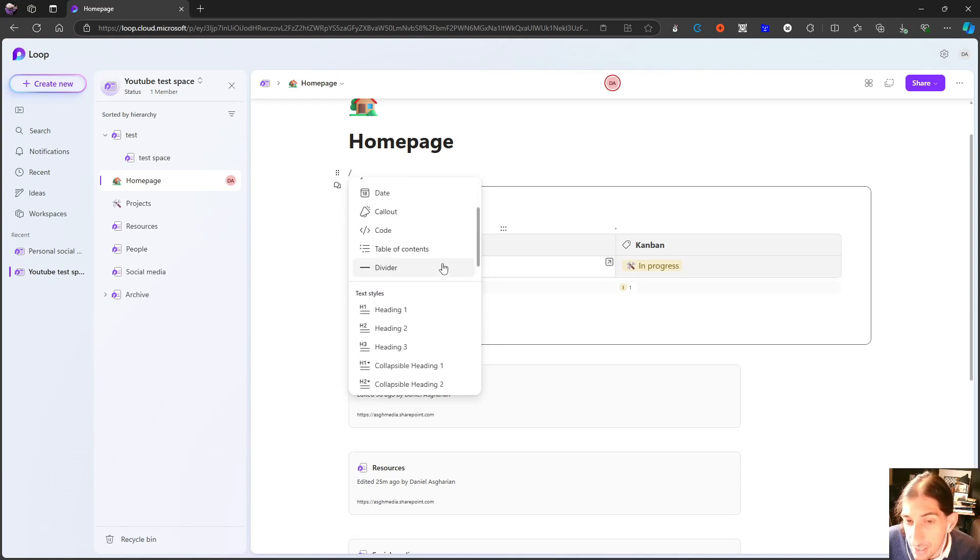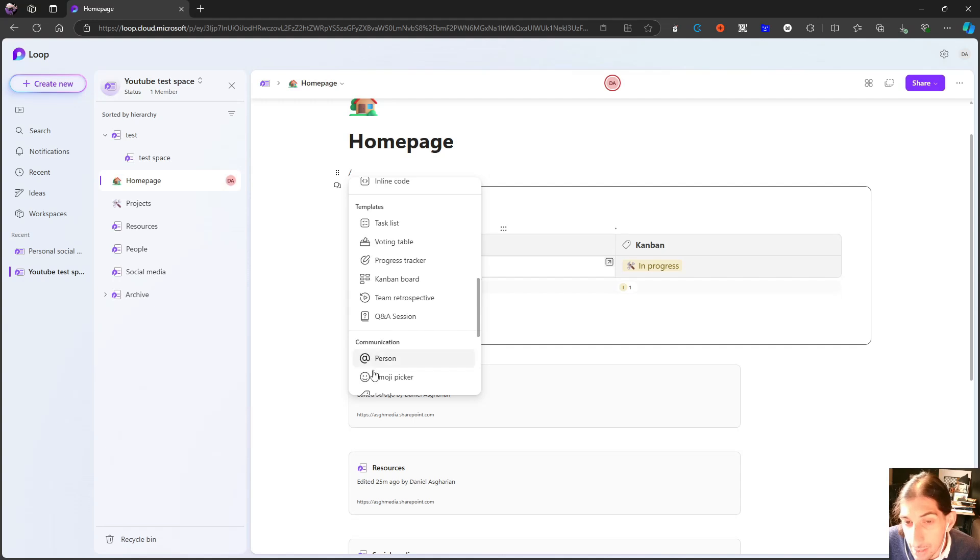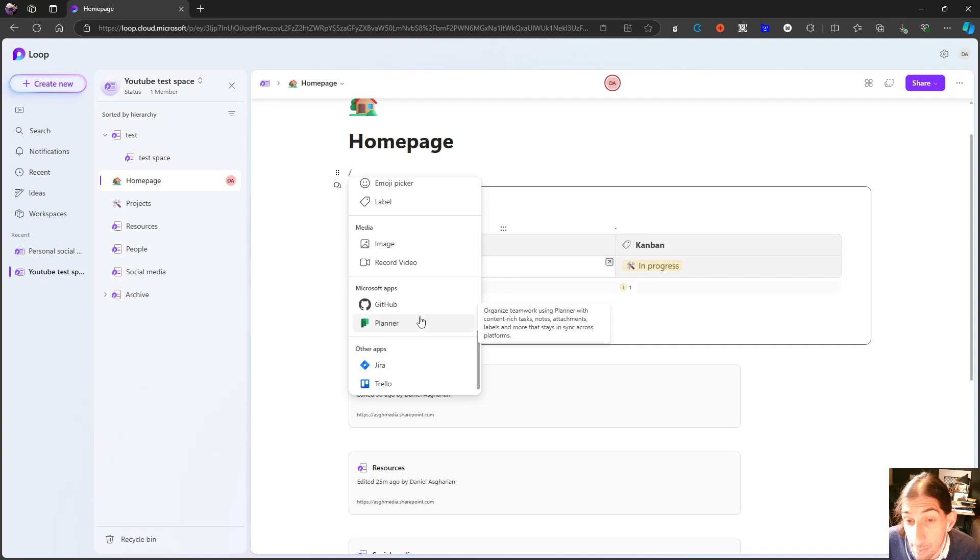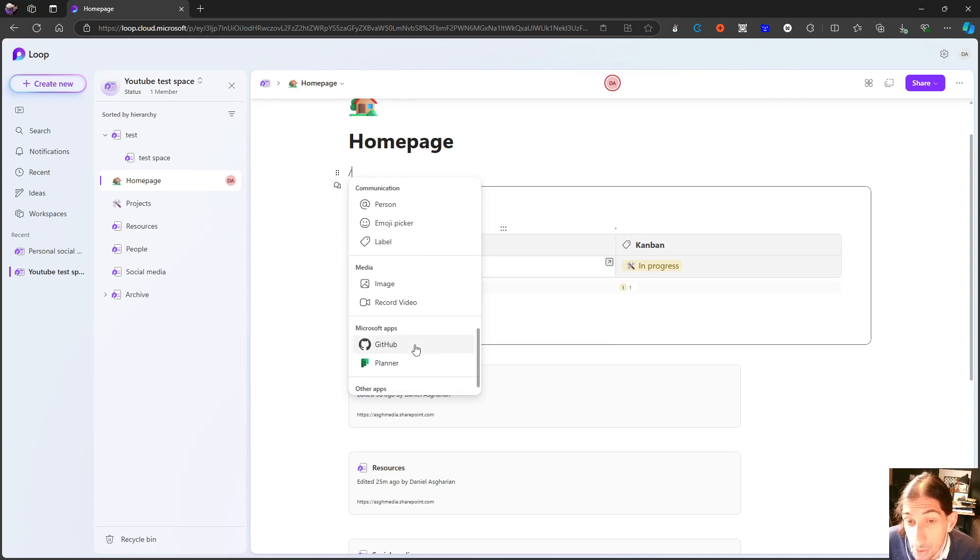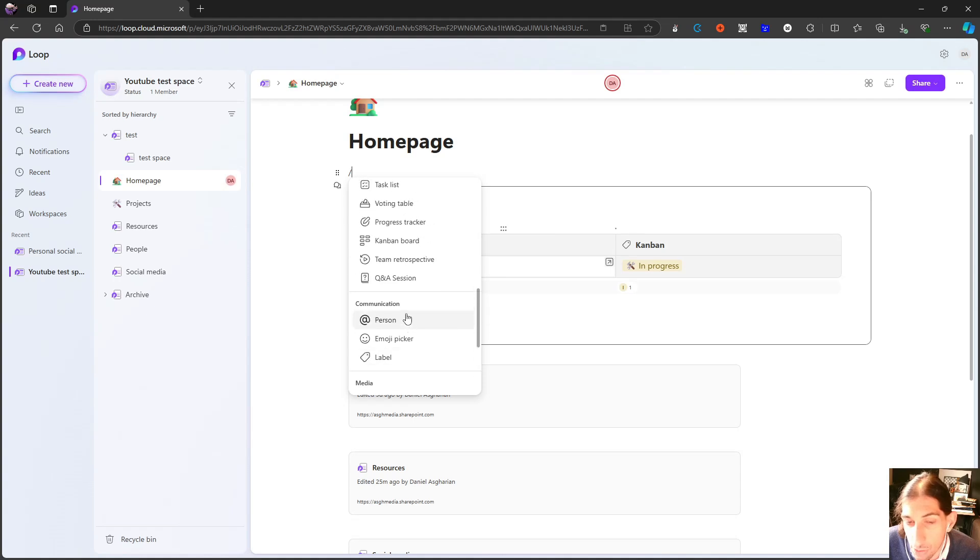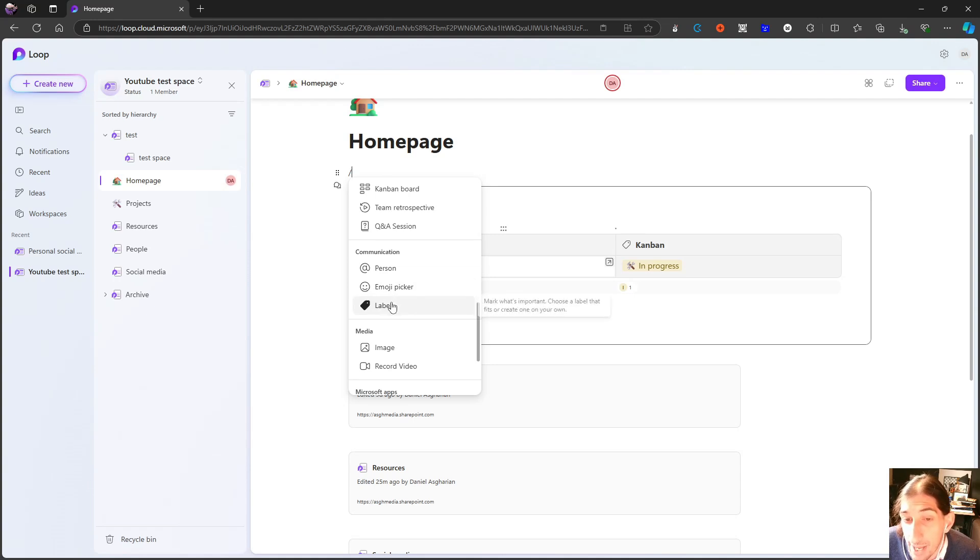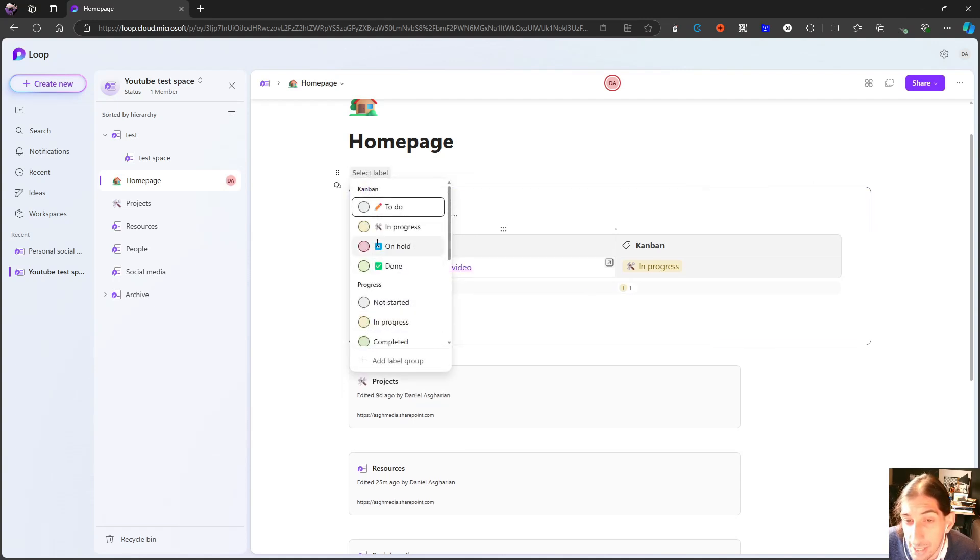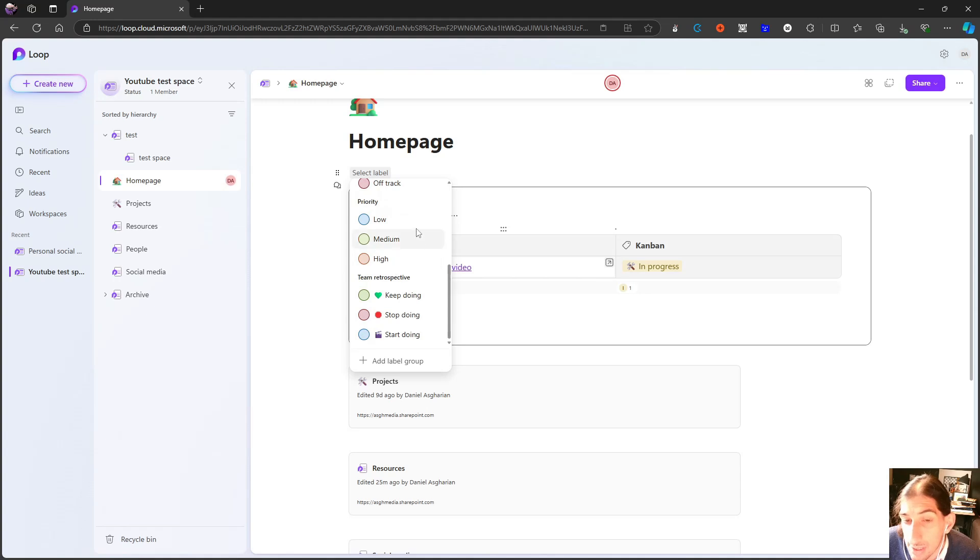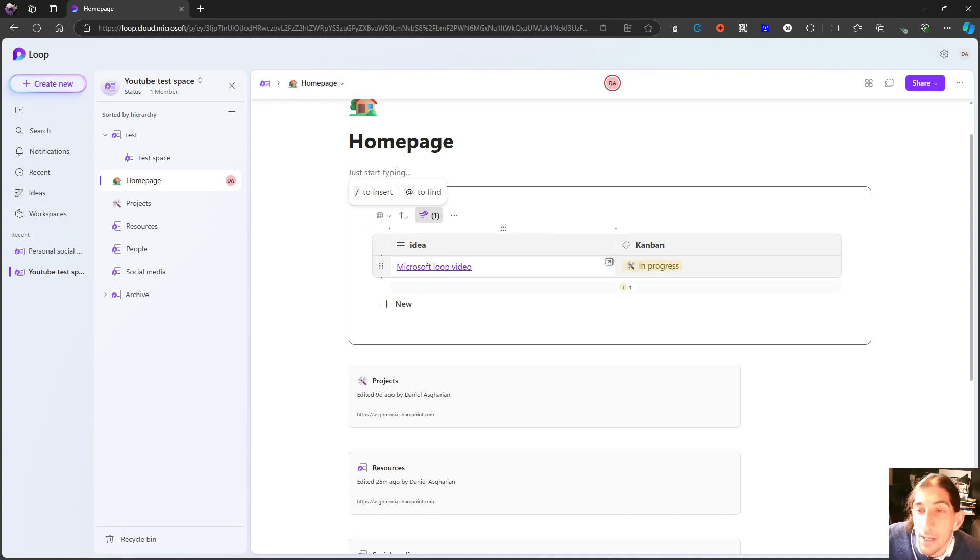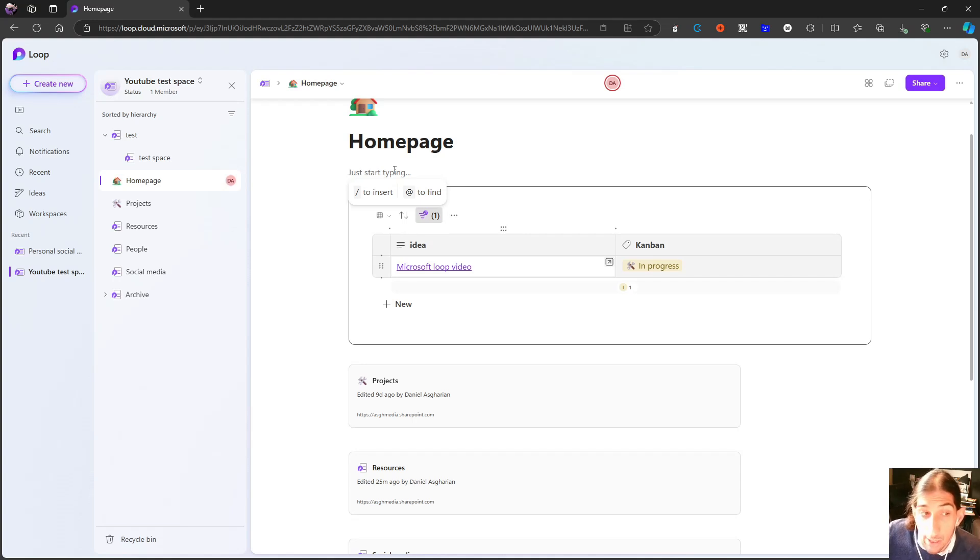Backslash functionality is still great. Some of the older things like the planner integration is amazing. Jira Trello is good as well. Image record videos. So a lot of great things. I also do like the communication tab here where you can actually use labels inside of your workspace. That is also a neat feature. And that gets me to my point of the use cases of Microsoft Loop.